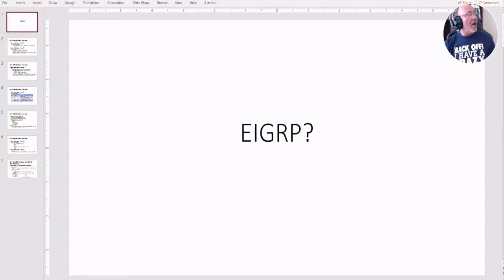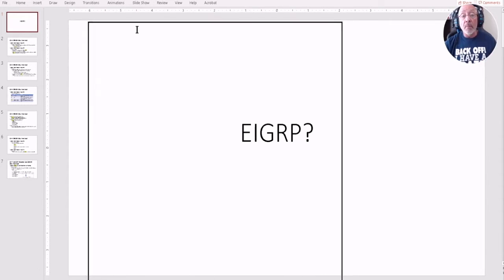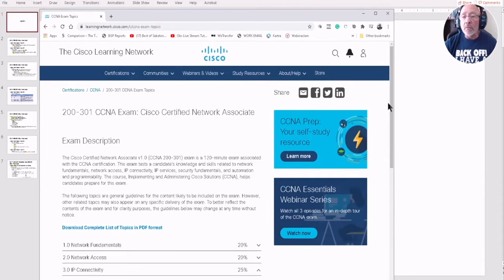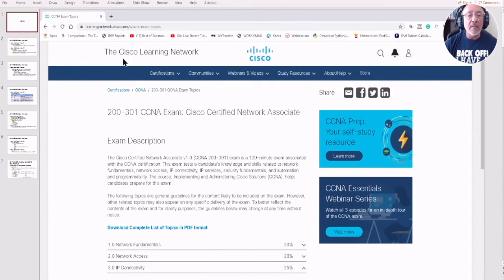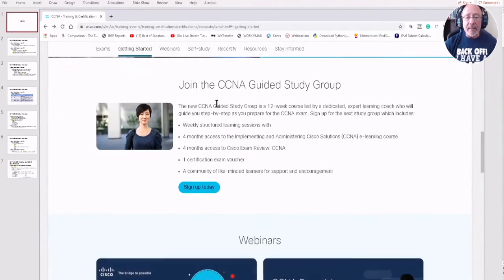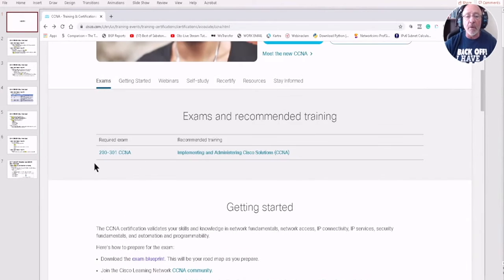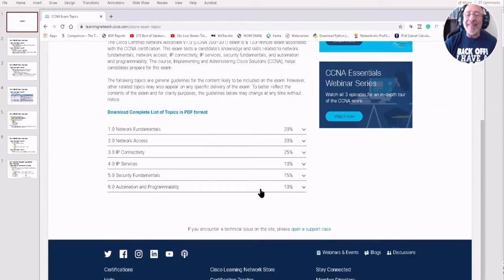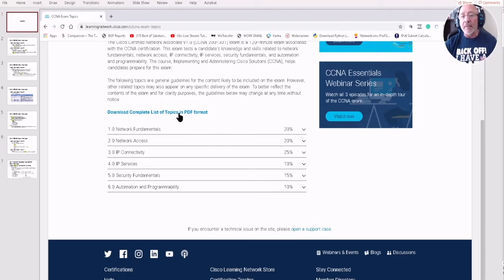One of the first things I did was go to the cisco.com website — I'm going to bring it down here so you can see it's the actual Cisco website, nothing I made up. I went into their exams section for the 200-301 and looked at the blueprint for the 200-301 Implementing and Administering Cisco CCNA Solutions. You can click to download the exam blueprint right there on their website.